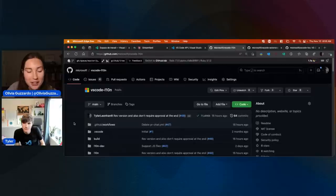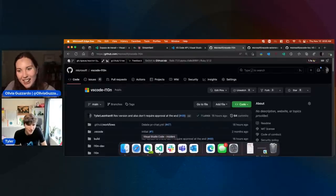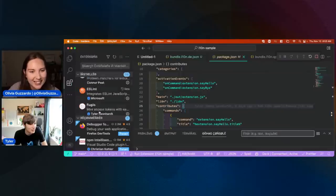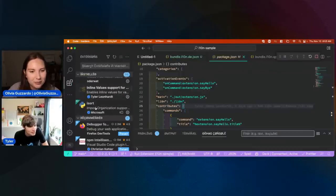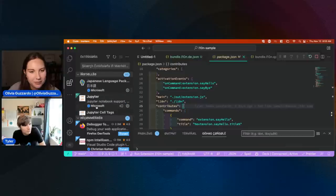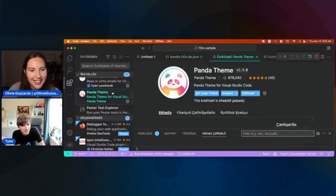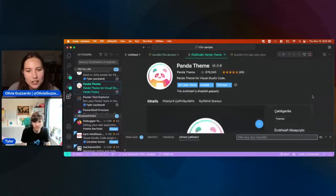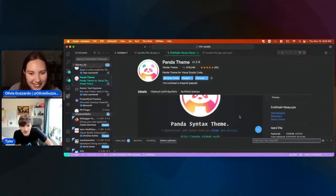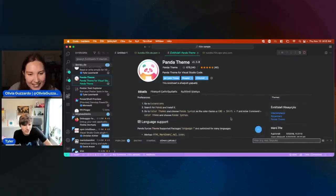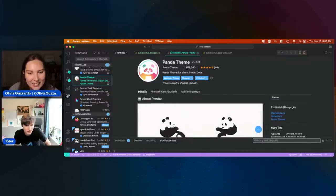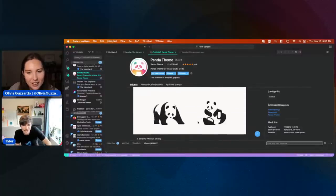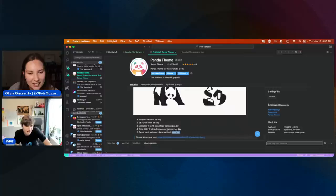We have some more questions about the theme — people love your Panda theme, Tyler. Oh, I've got to show you the best part of the Panda theme, which is the diagram at the bottom of it. Let me zoom out for just a minute. At the very bottom it has about pandas — it's just this art with pandas on it and some fun facts about pandas.